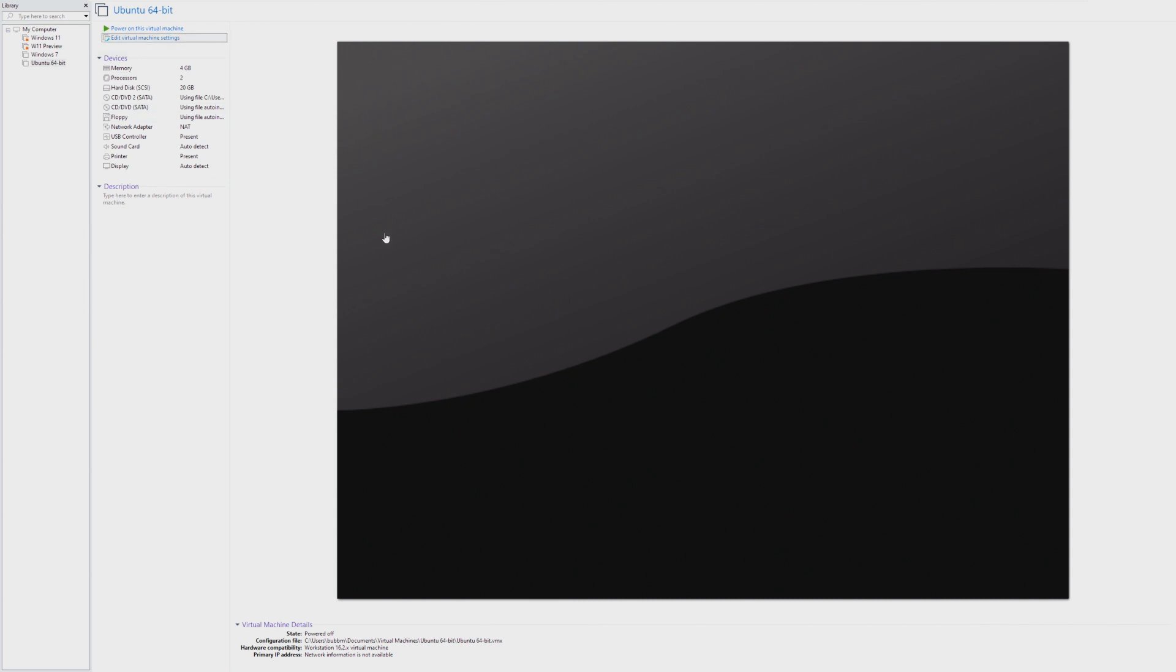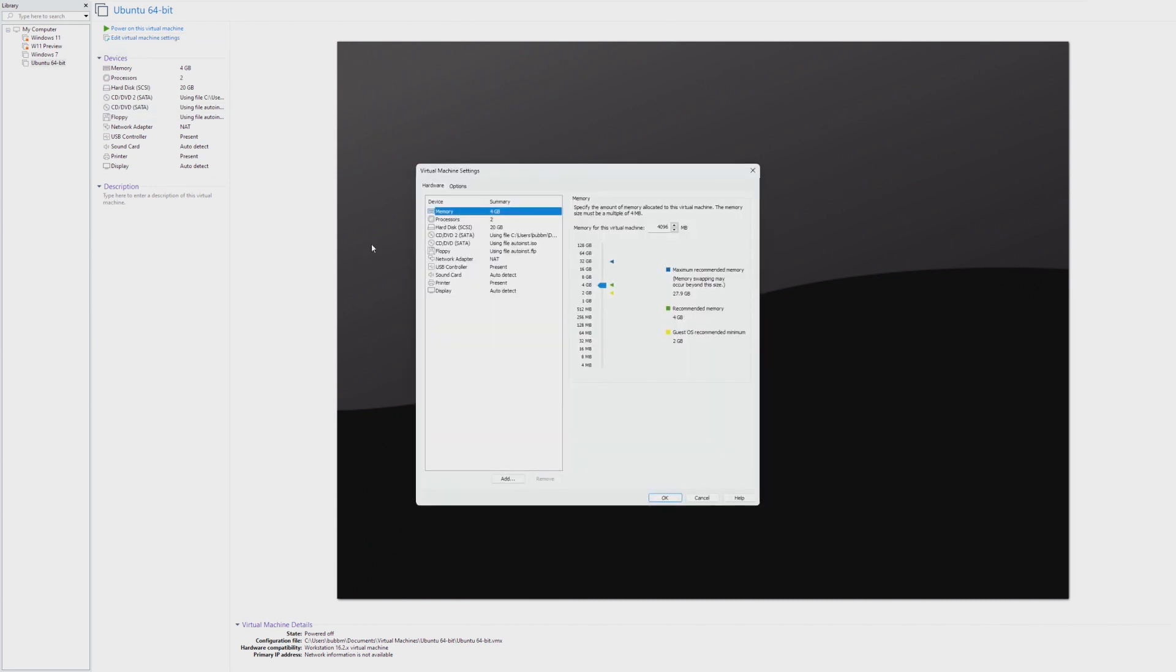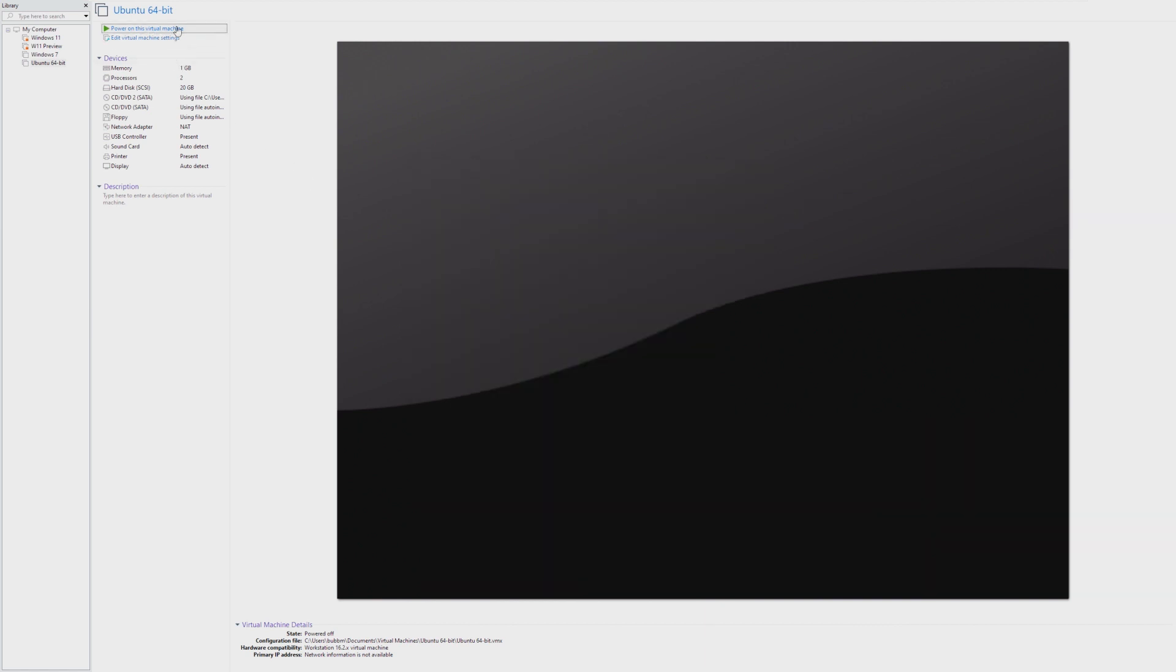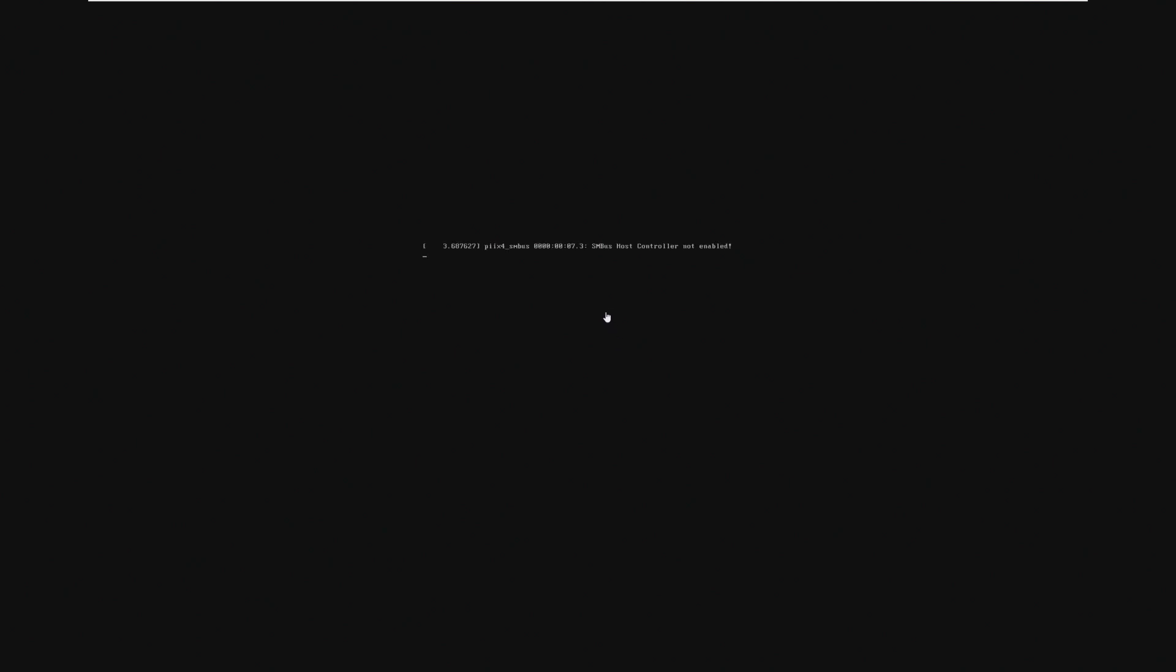So right now this machine is running at 4 gigs, which I think that it's capable of running at 1 gig. I feel like we're gonna definitely see Linux start to struggle in the megabytes, but I really feel like Ubuntu will be able to boot with 1 gigabyte of RAM. Surely it will.